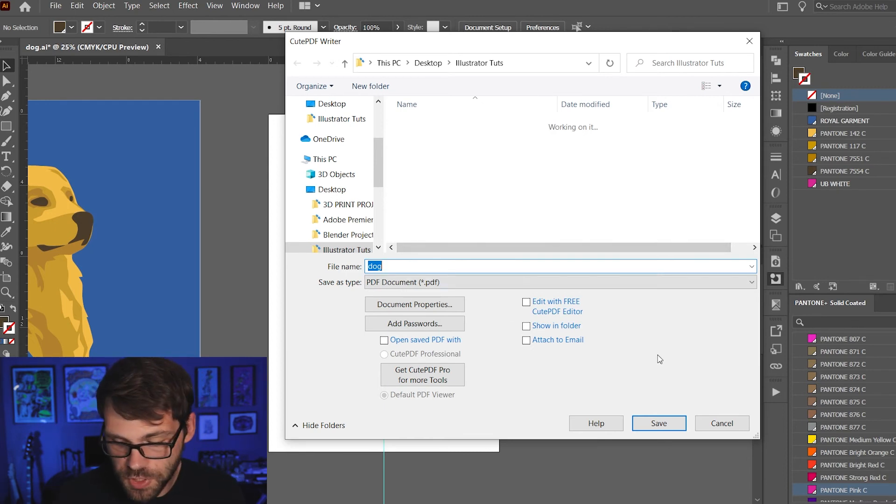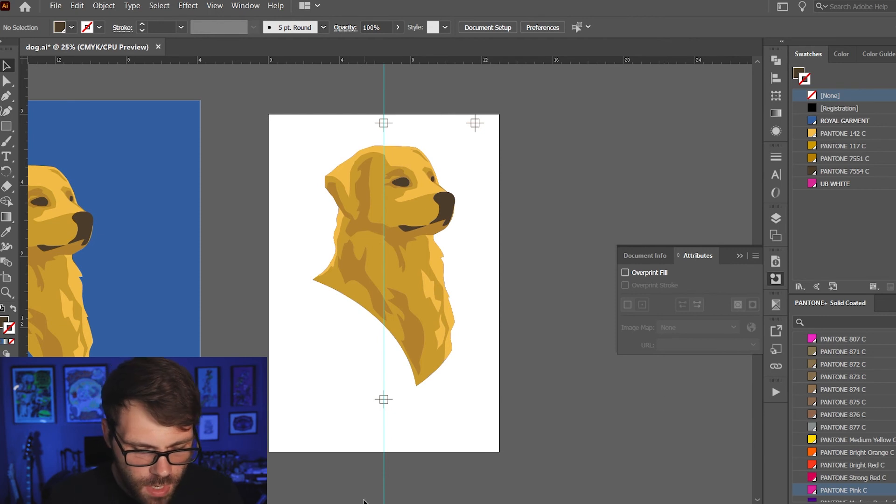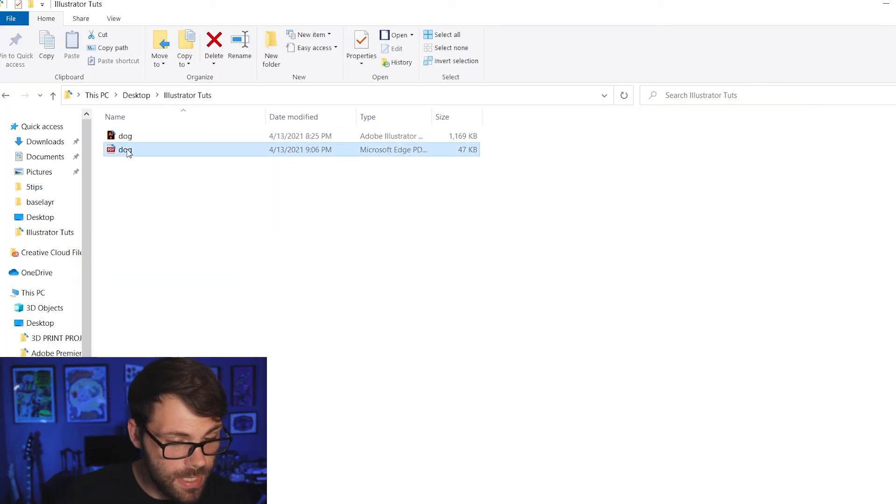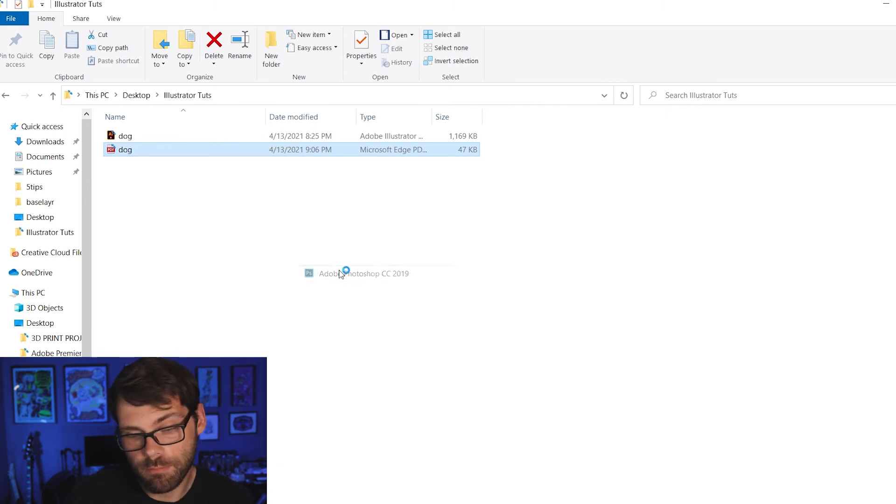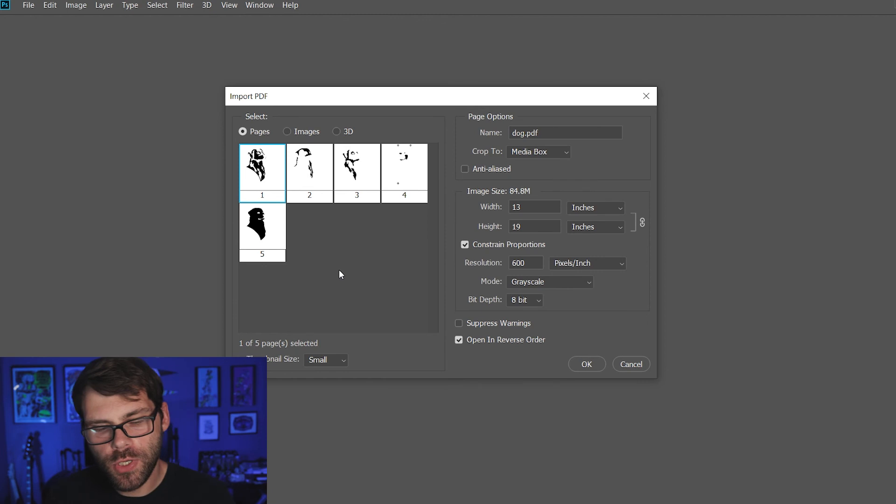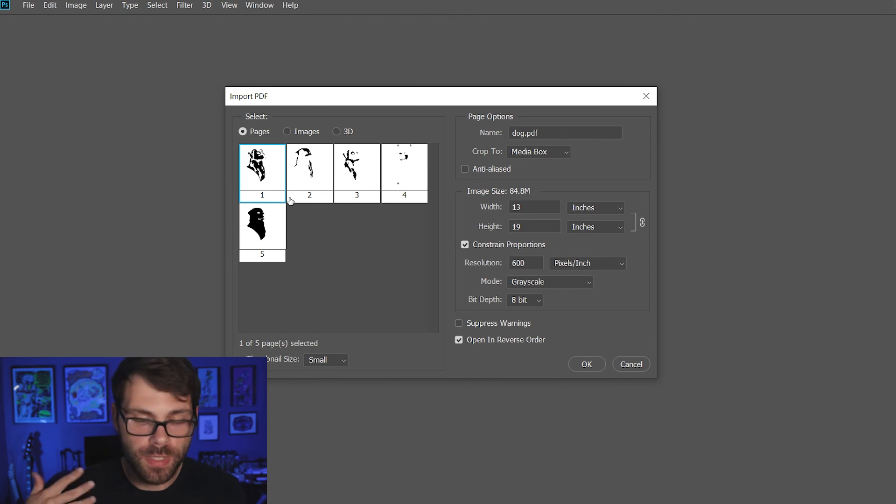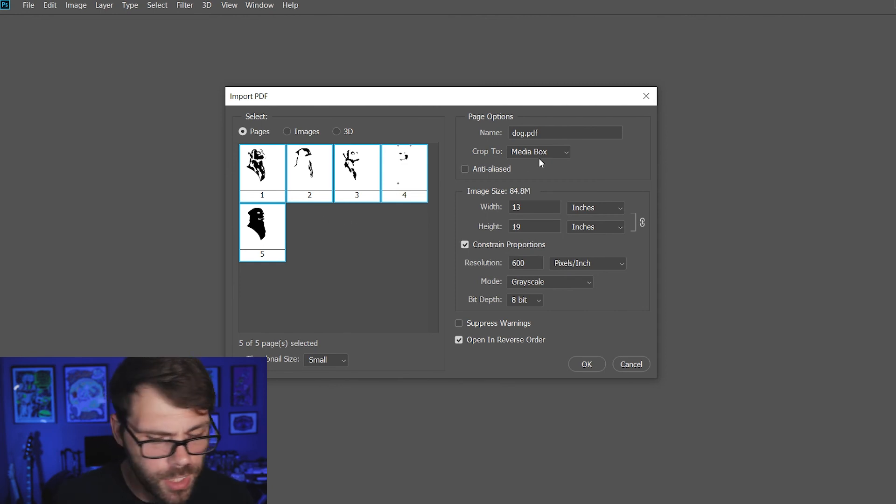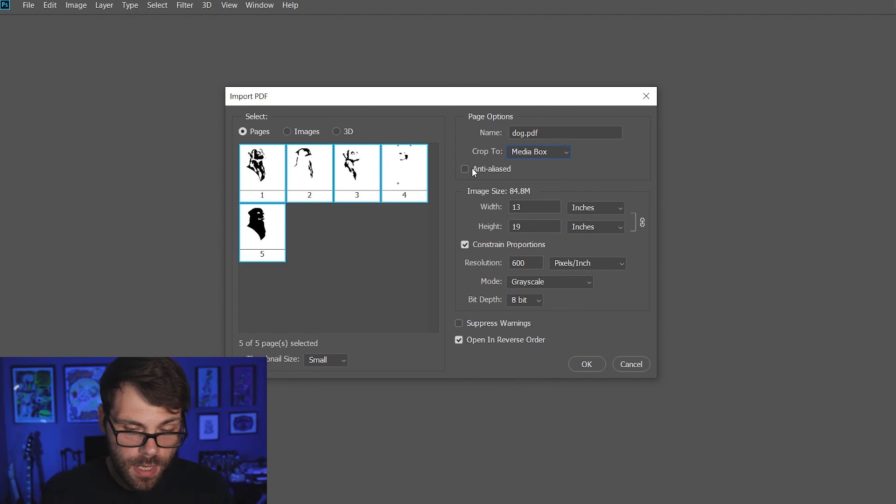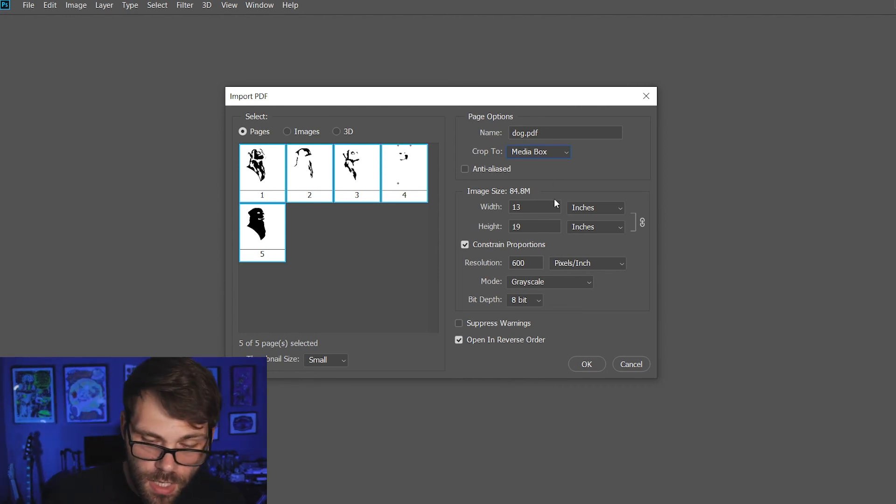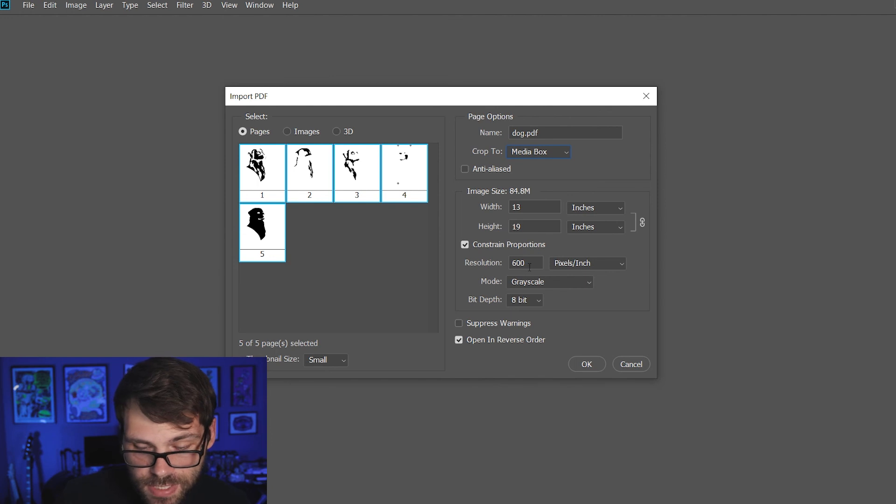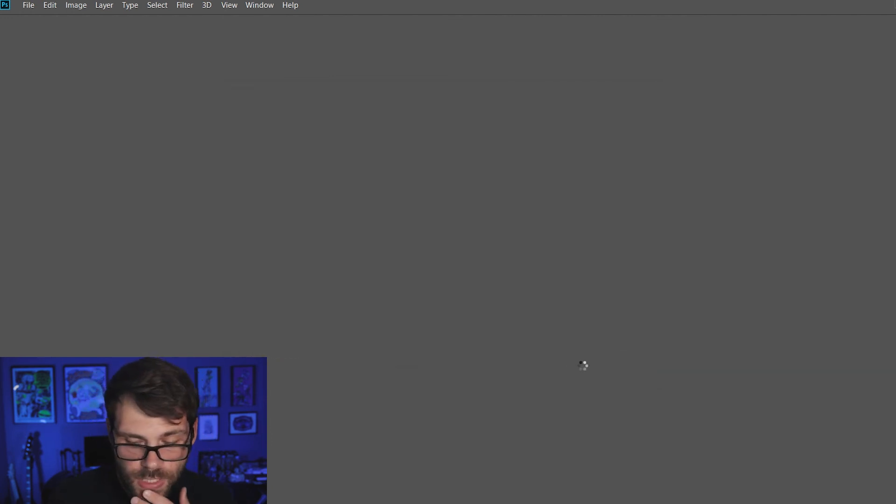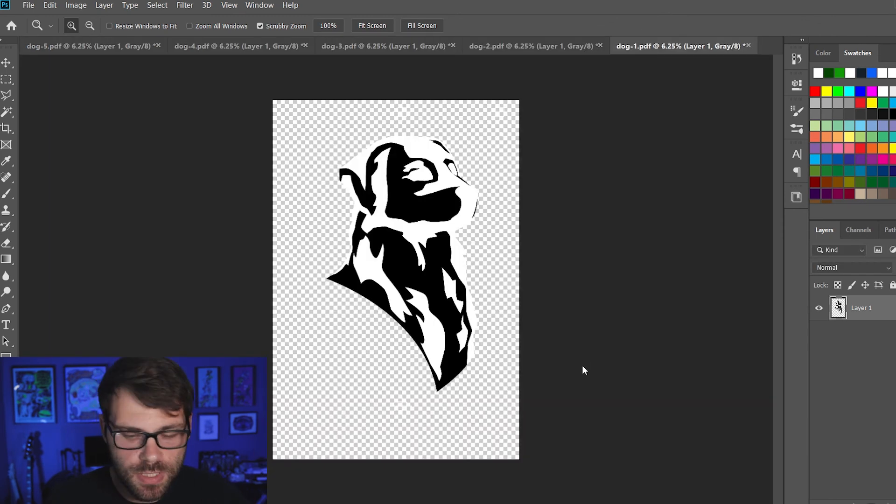Then I'm going to go ahead and go to that PDF and open it with Photoshop. When you open it in Photoshop you'll see here it gives you each page separately. We have five colors so we have five pages. I'm going to shift select all those. So I've got all the pages selected. I'm going to go over here and make sure it's cropped to media box. I'm going to leave anti-aliased unchecked. All these settings look good to me. 13 by 19, resolution 600. This all looks good to me so I'm going to hit OK. Then it's going to open each one of those pages separately.